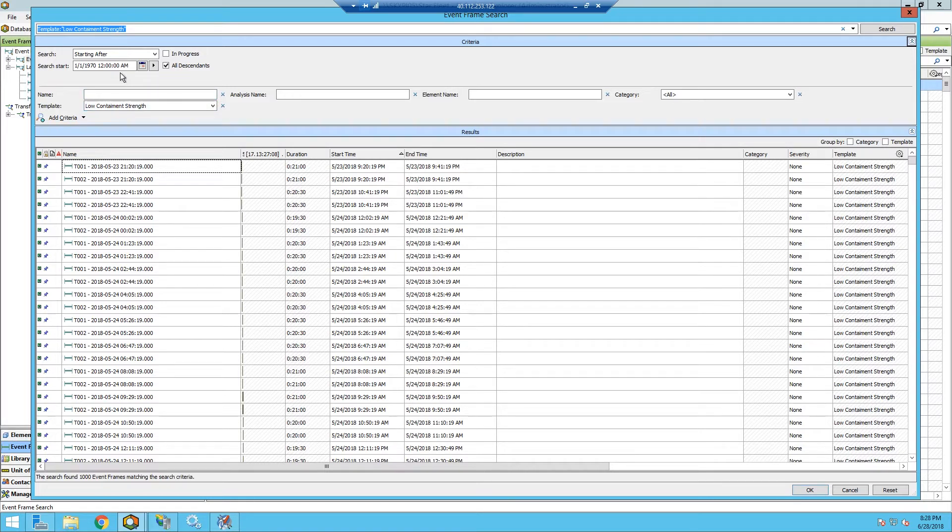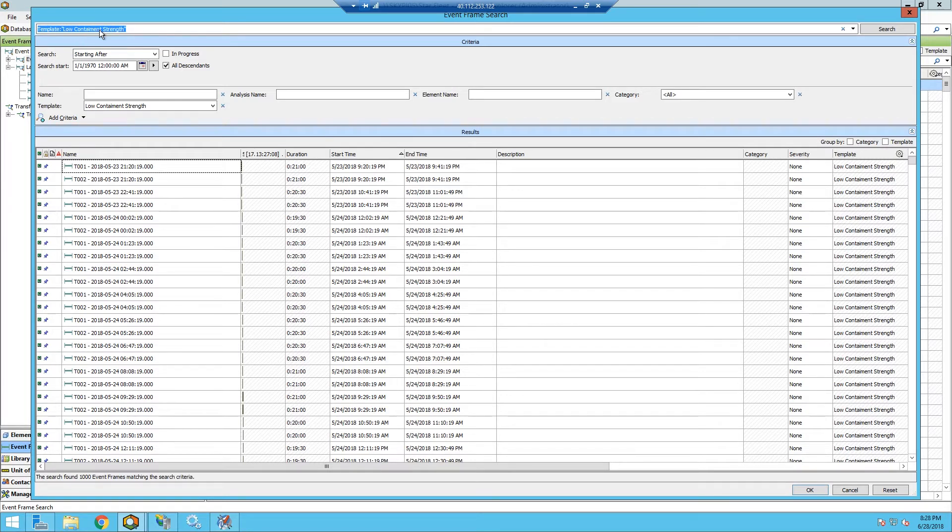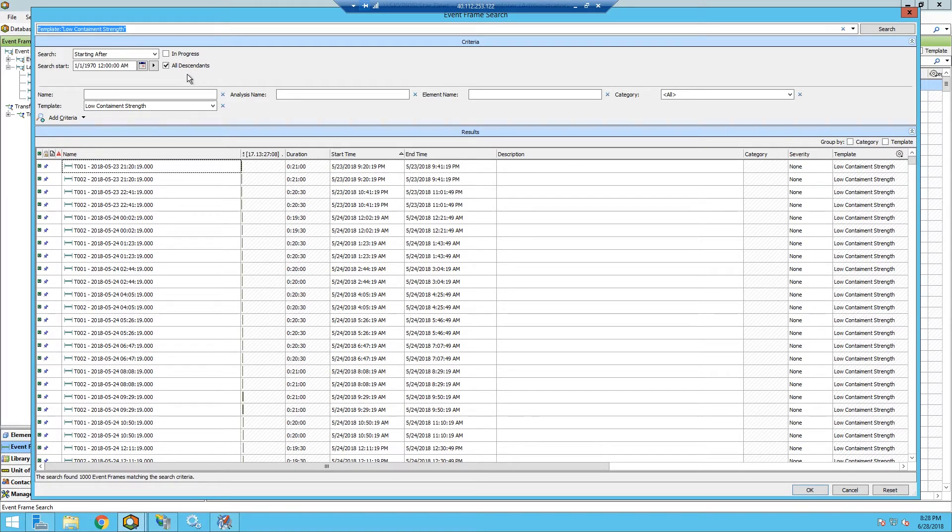If you look up here we have a string. This is template colon low containment strength. We can actually use that to help generate what we want our search to look like. Let me show you how that works.